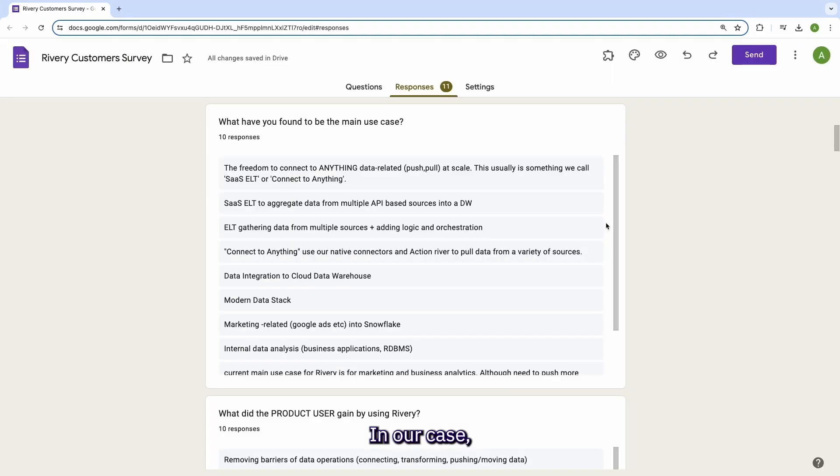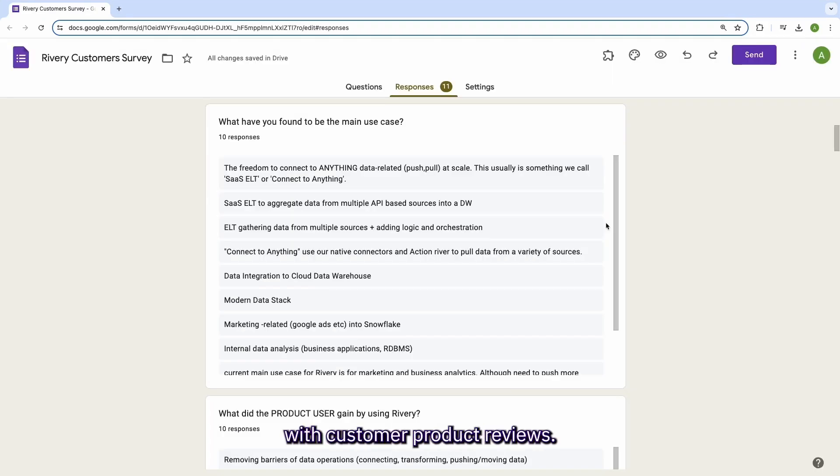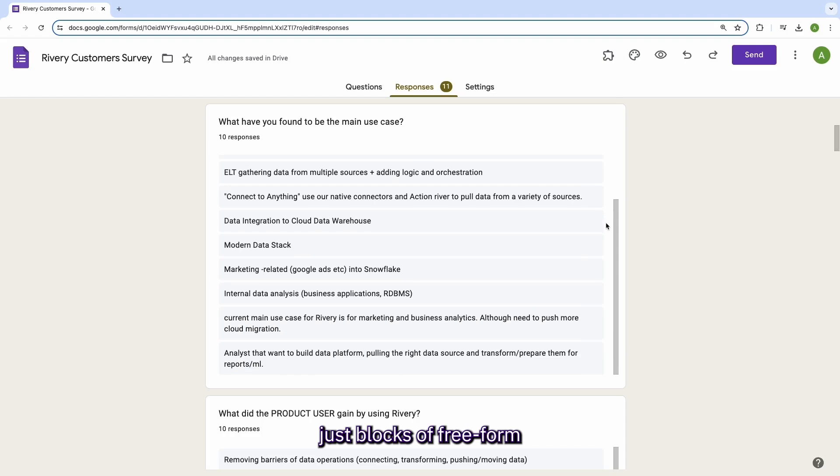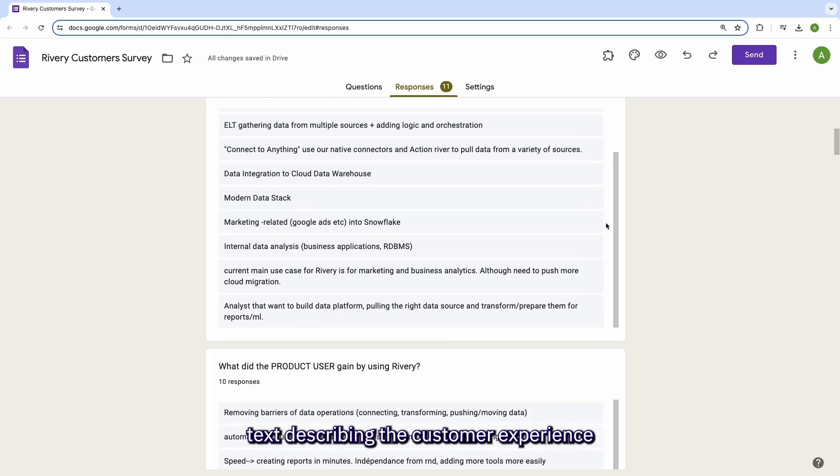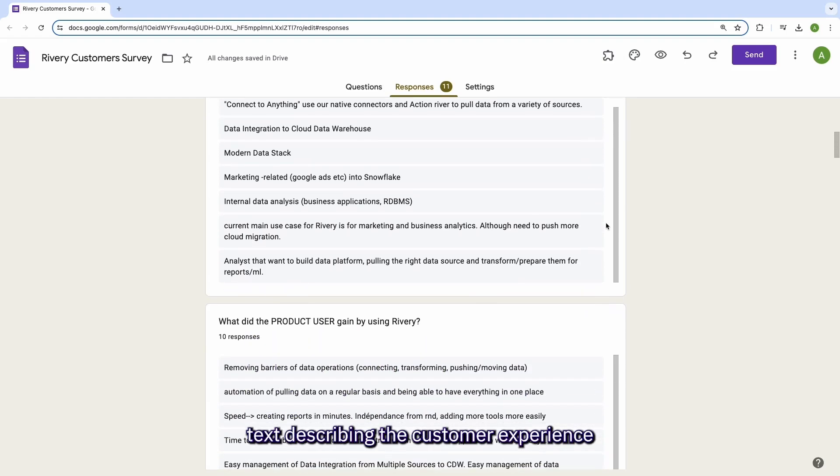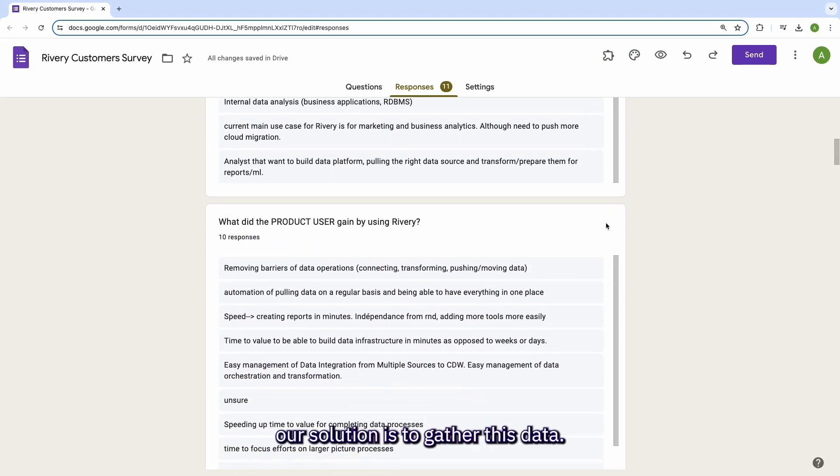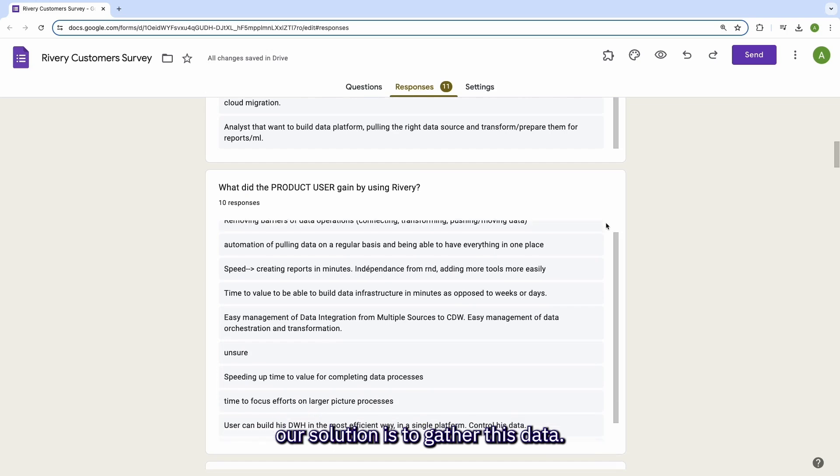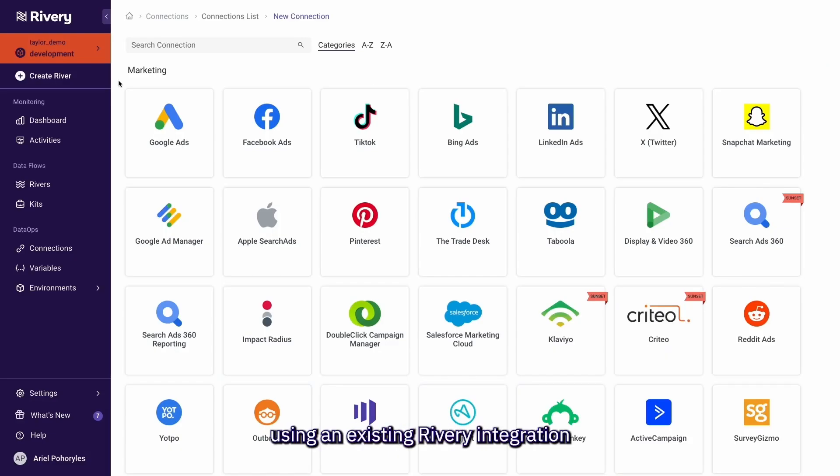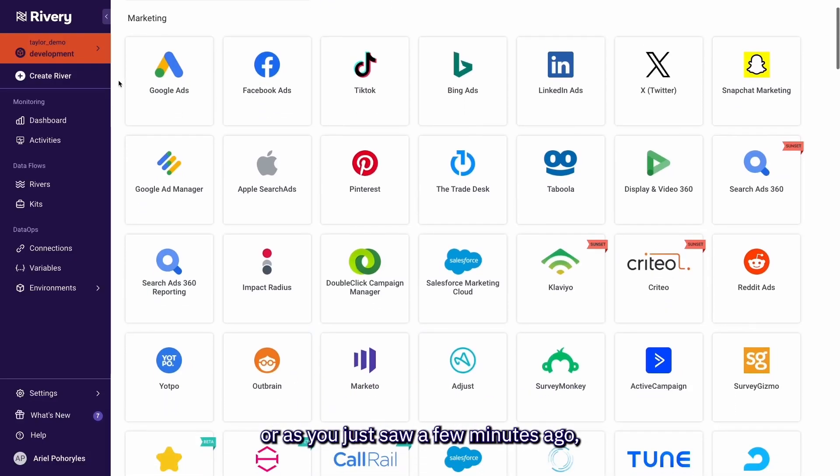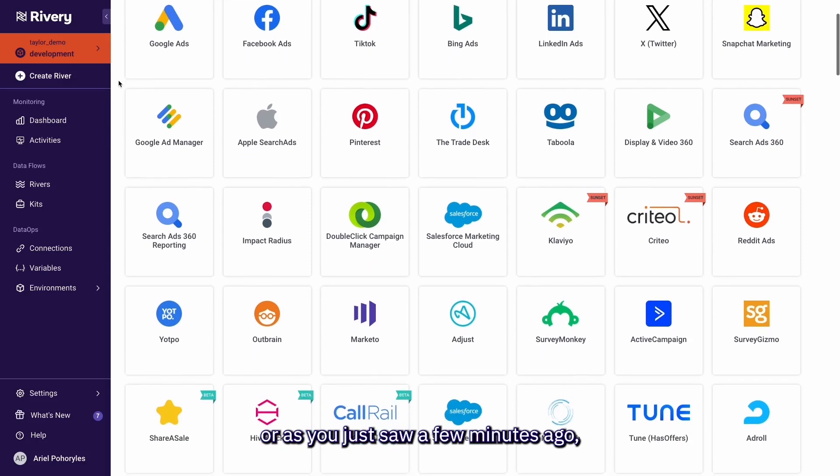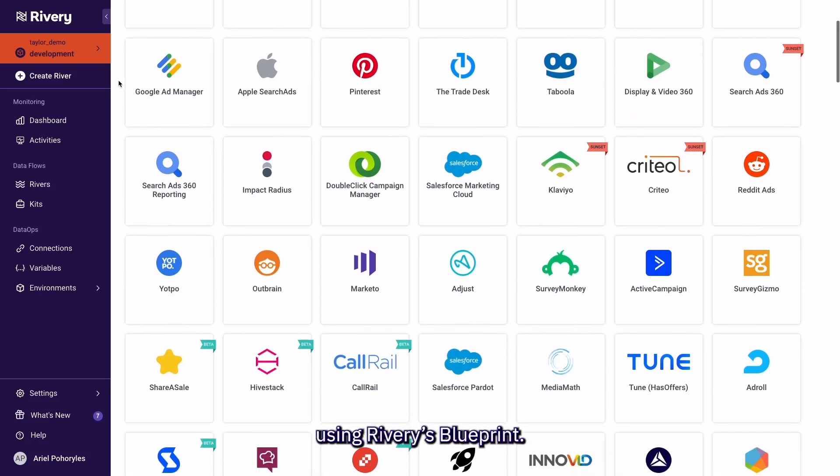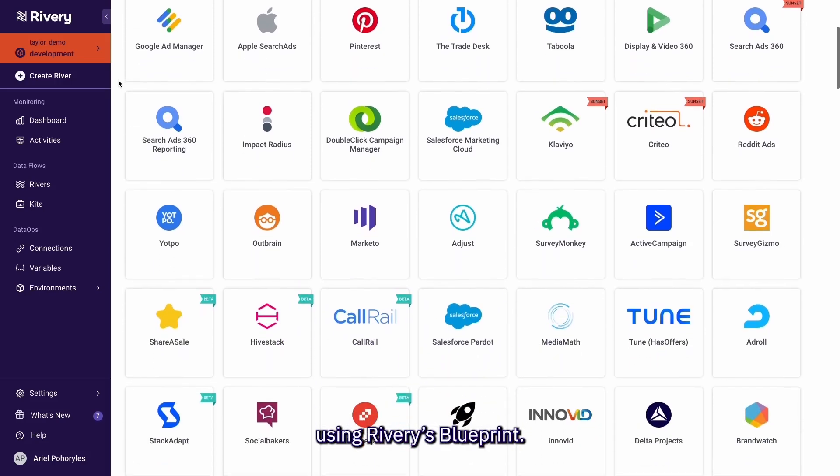In our case, we have a Google Form with customer product reviews. The reviews are mostly just blocks of freeform text describing the customer experience with the product in their own words. The first step in our solution is to gather this data. This can be done using an existing Rivery integration or, as you just saw a few minutes ago, by building a custom integration using Rivery's Blueprint.